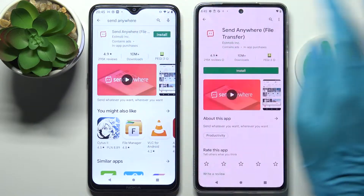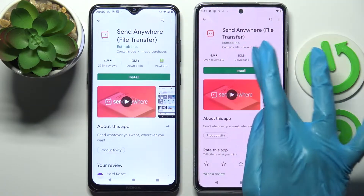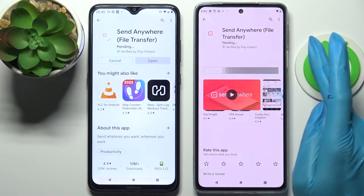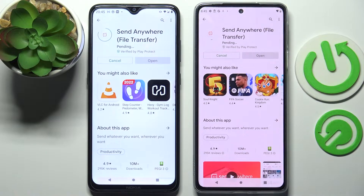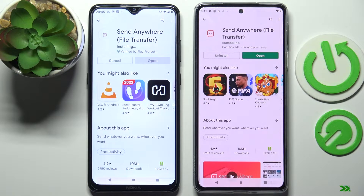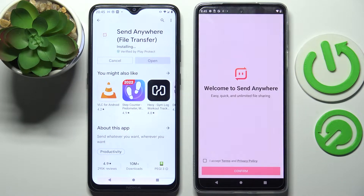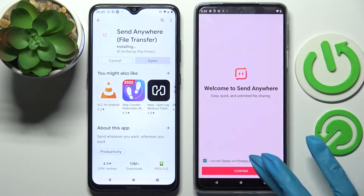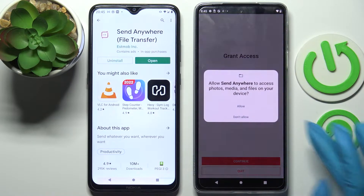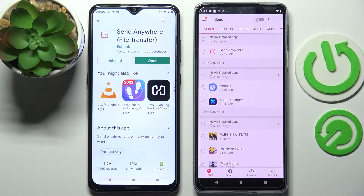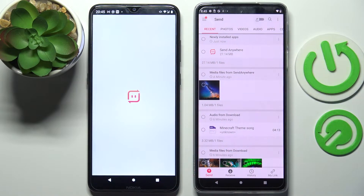Now install this completely free app from this developer and open it on both smartphones. Over here you need to choose I accept, confirm, continue and allow, then do exactly the same on the other device.